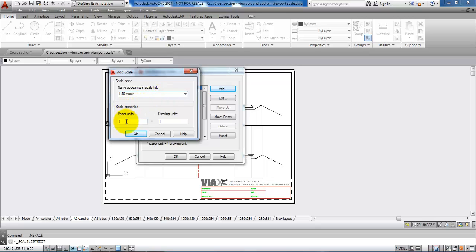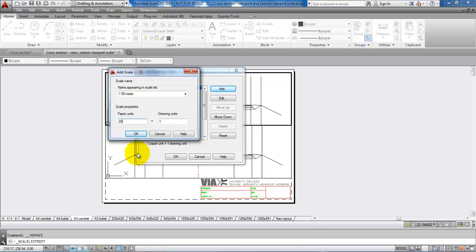When we have a scale of 1 to 50, it means that the paper unit will be 20 because I have 1000 millimeters divided by 50, that will be 20. And the drawing unit is 1. So I will click OK.